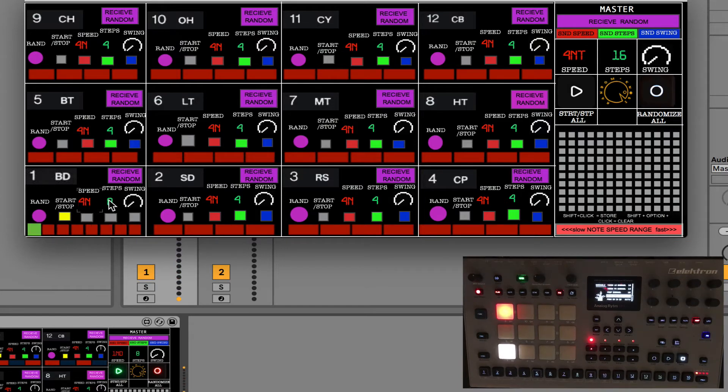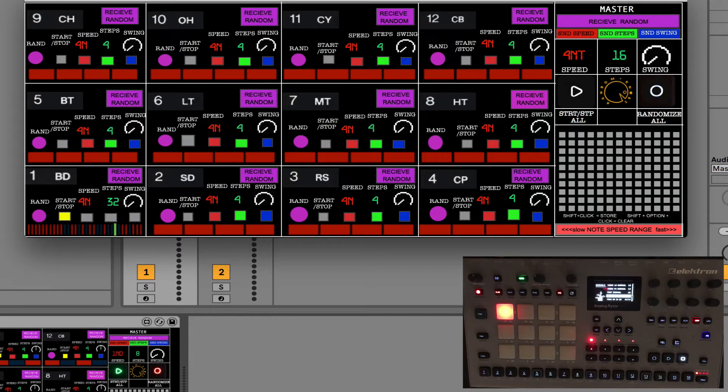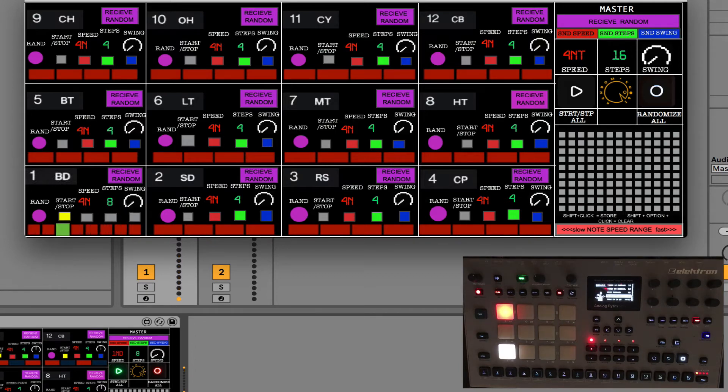If I want more steps, we have up to 32 steps here. It can be changed with the steps parameter. And swing you already saw in action.